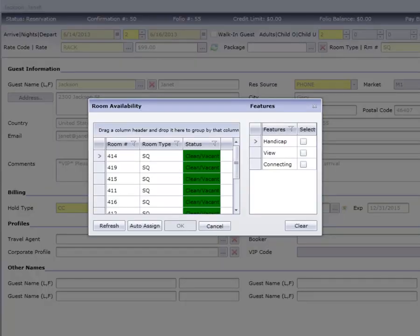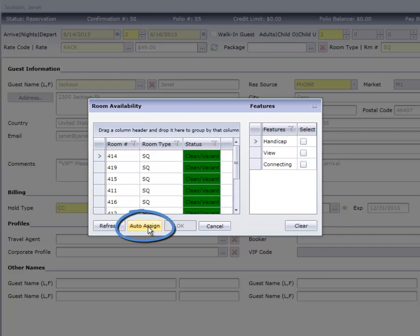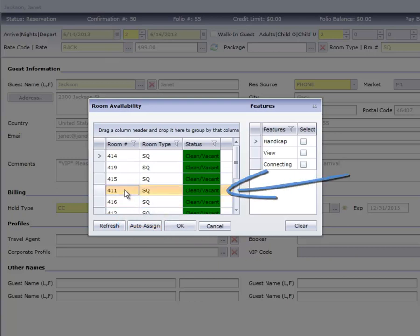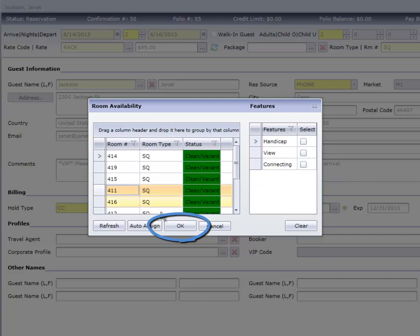If no room number has been assigned, CloudPM displays a list of vacant rooms and their housekeeping statuses. You can let CloudPM pick one for you by clicking the Auto Assign button, or select a room manually by highlighting it, then clicking OK.